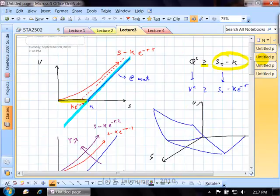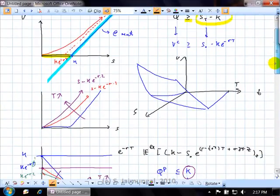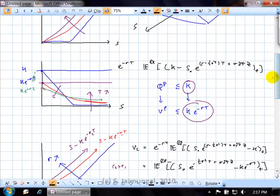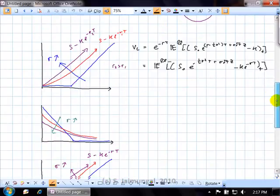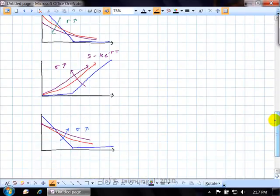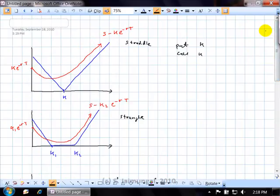Once we had that nice formula — and there's an analogous one for the put option — we discussed various aspects of the behavior of the price as various parameters change. We looked at what happens as maturity increases, or as you approach maturity: option prices become equivalent to their payoffs. We looked at what happens when interest rates increase: call option prices increase, but put option prices decrease.